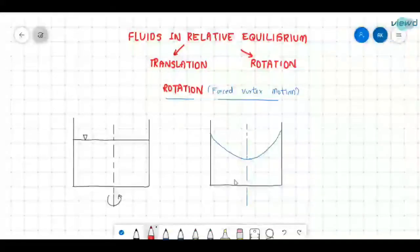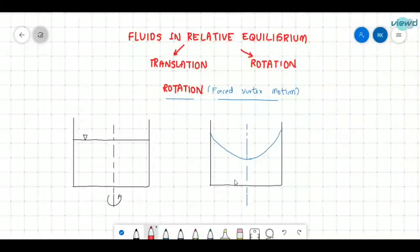In the last video we have seen what is meant by fluids in relative equilibrium and we dealt with translation. In this video we will see about rotation. This rotation is also called as vortex motion.